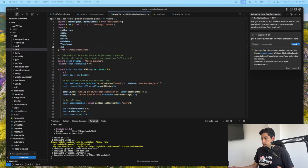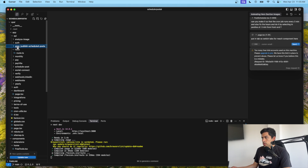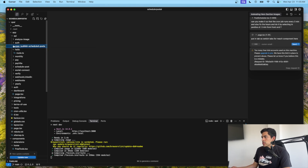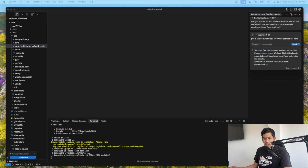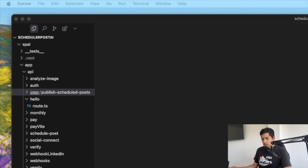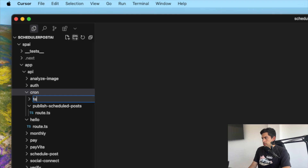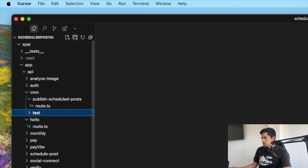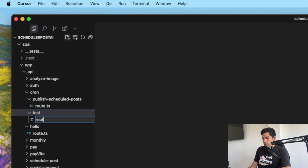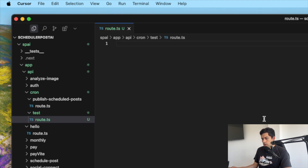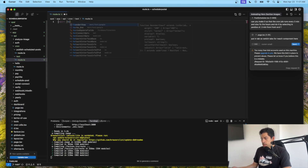I already have a cron job in this project, but I want to show you how to set one up from scratch. The first thing you want to do is create a cron folder. I just call it 'cron', and inside it I have another folder for the cron job. I'm going to create a folder called 'test' and inside it create a route.ts — that will be our route.